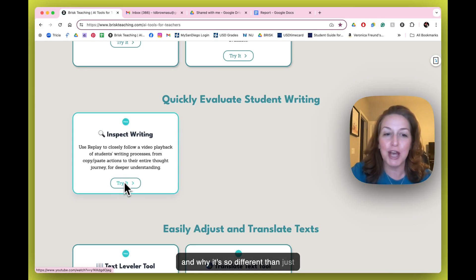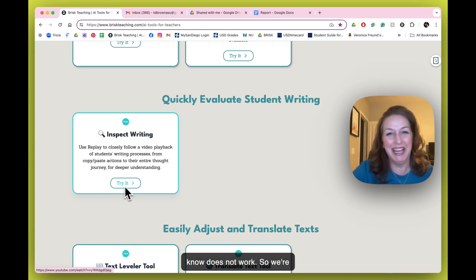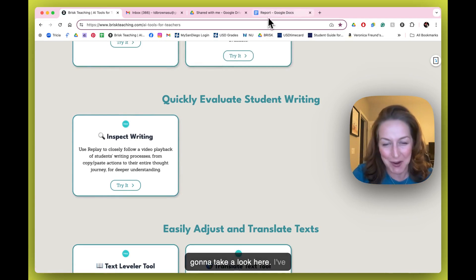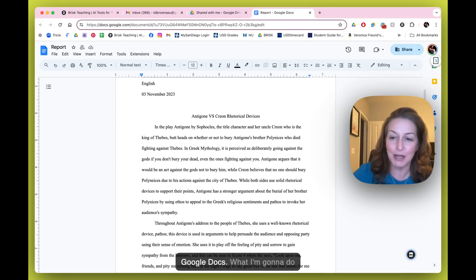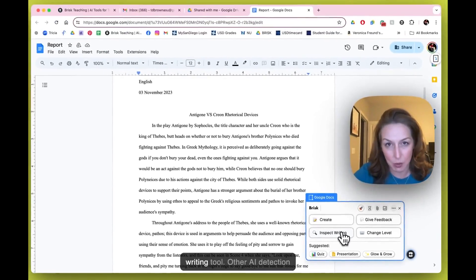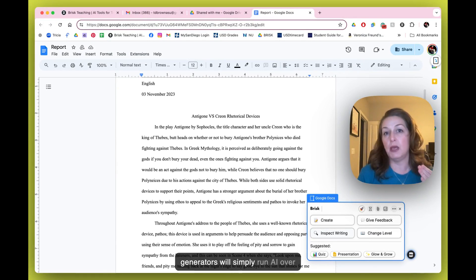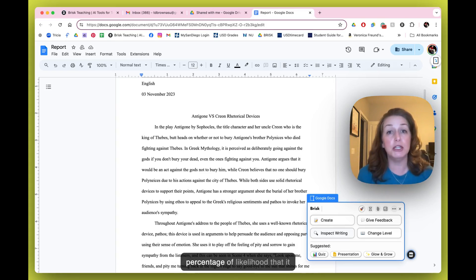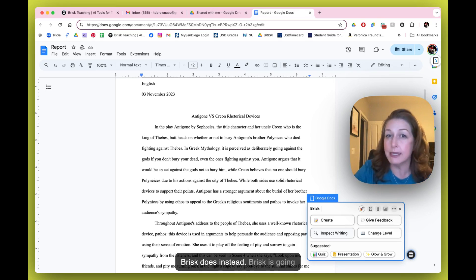Let's look at the Inspect Writing tool and why it's so different from just using an AI detector, which we know does not work. I've pulled up a report from a student in Google Docs. I'm going to summon Brisk and choose the Inspect Writing tool. Other AI detection tools simply run AI over your report and tell you the percentage likelihood that it used AI — but look what Brisk does instead.